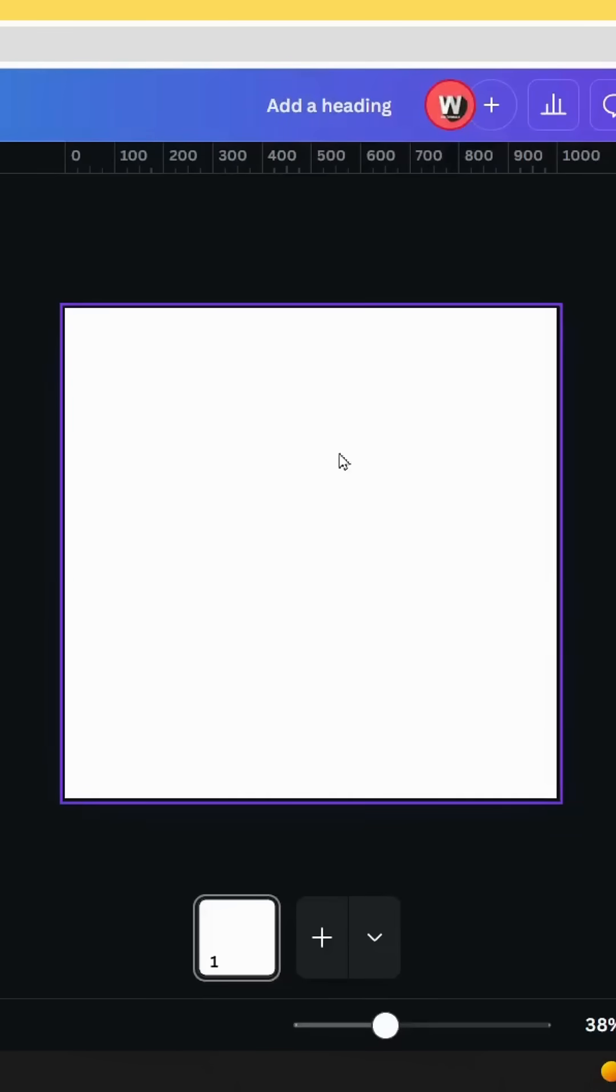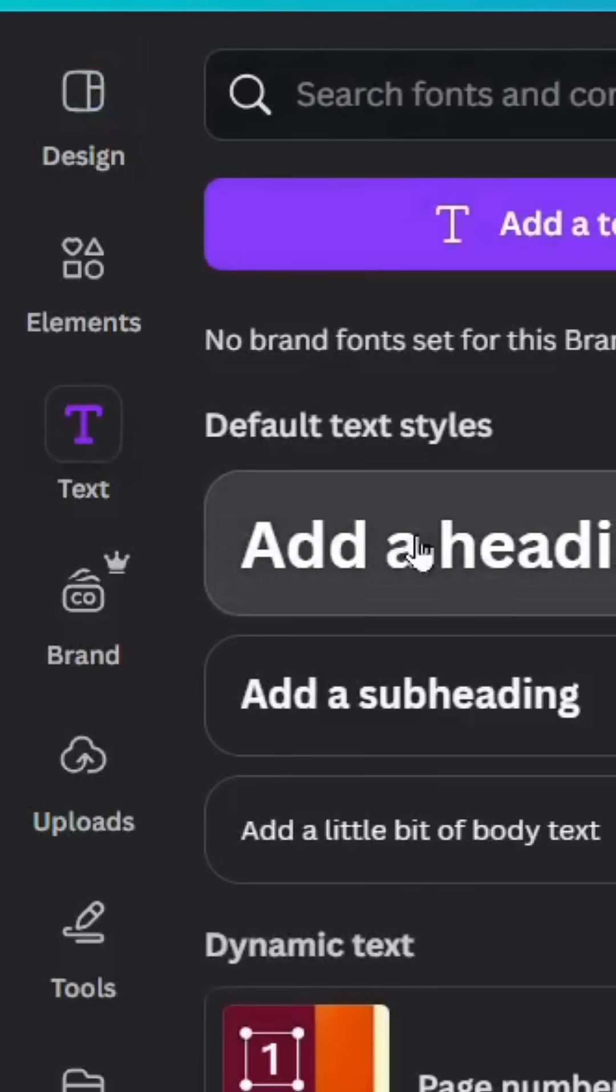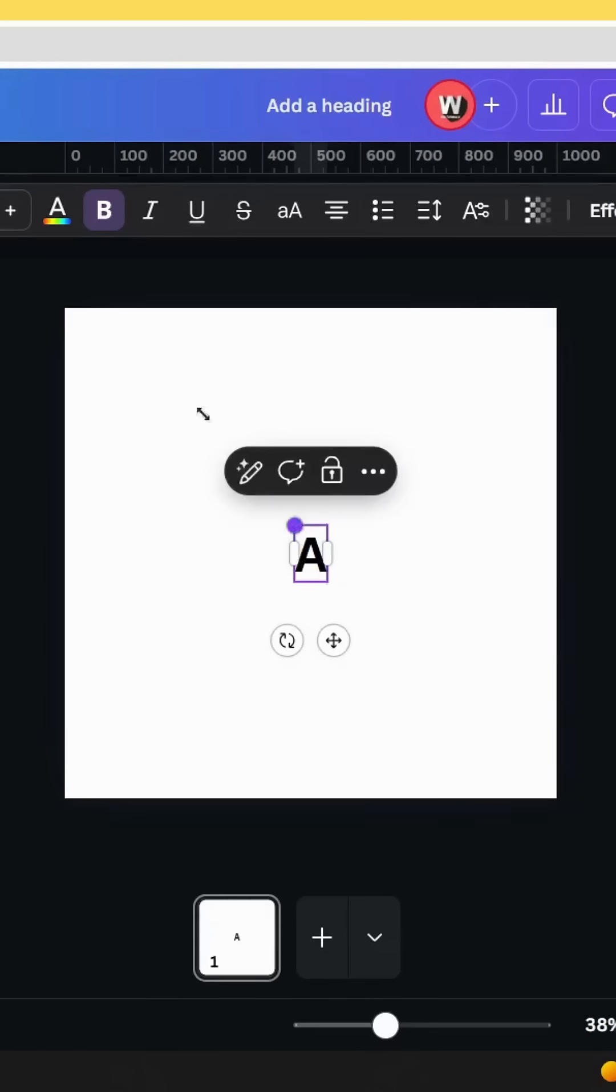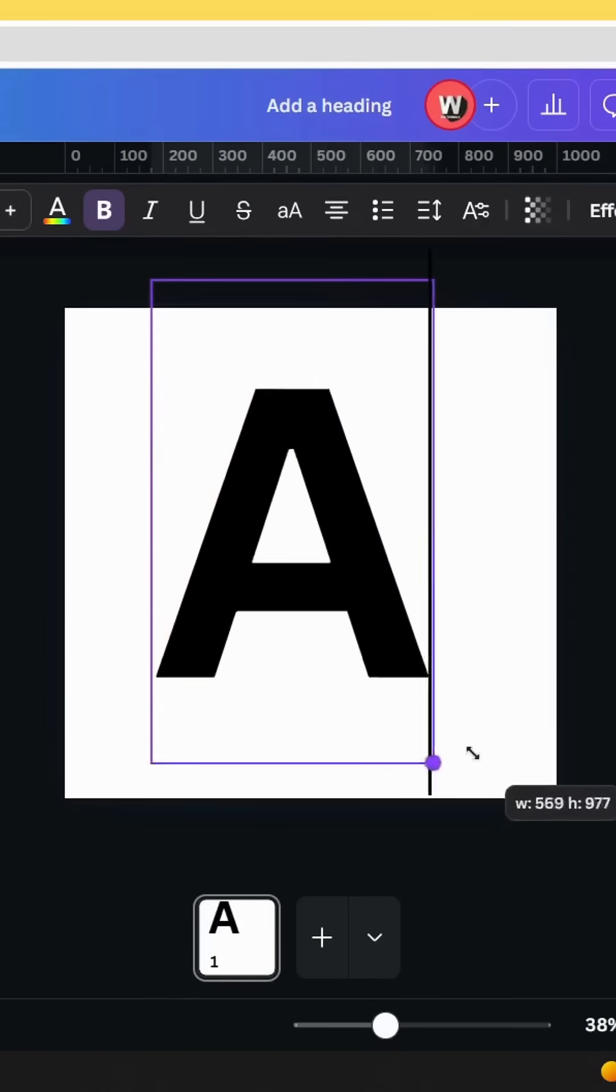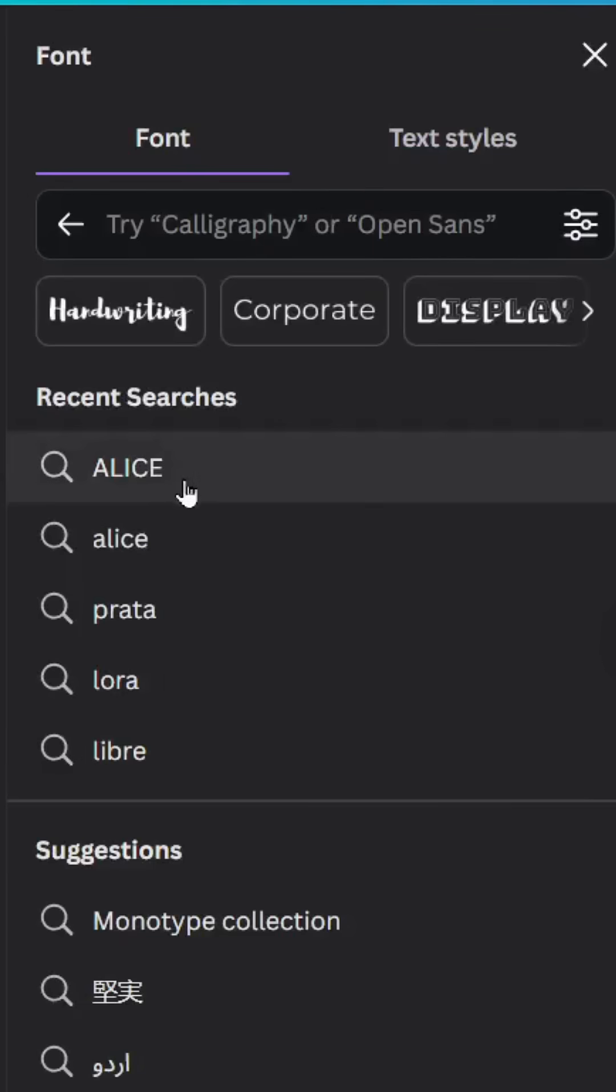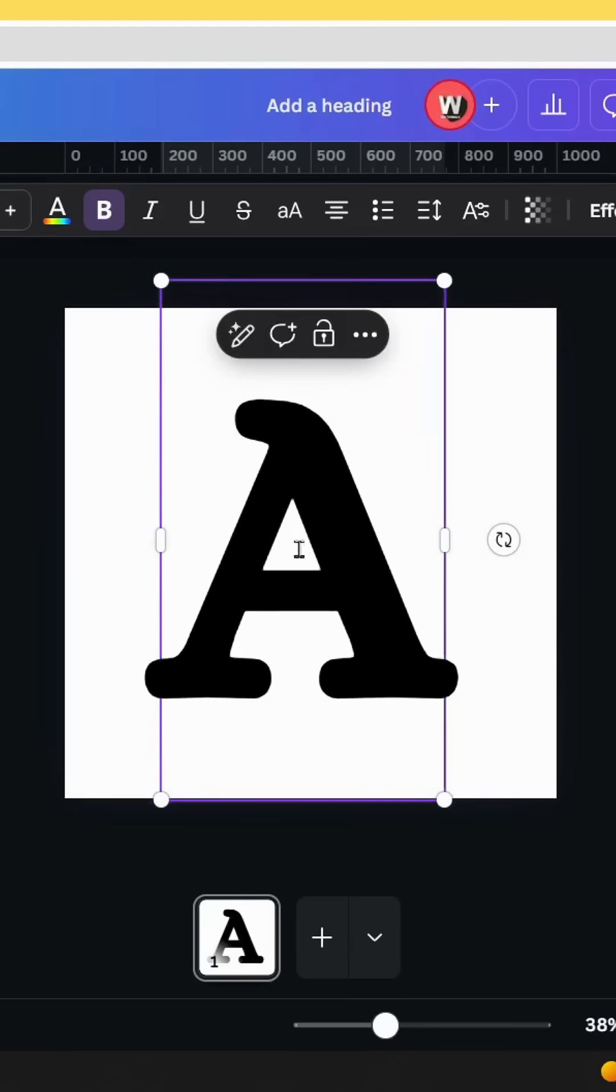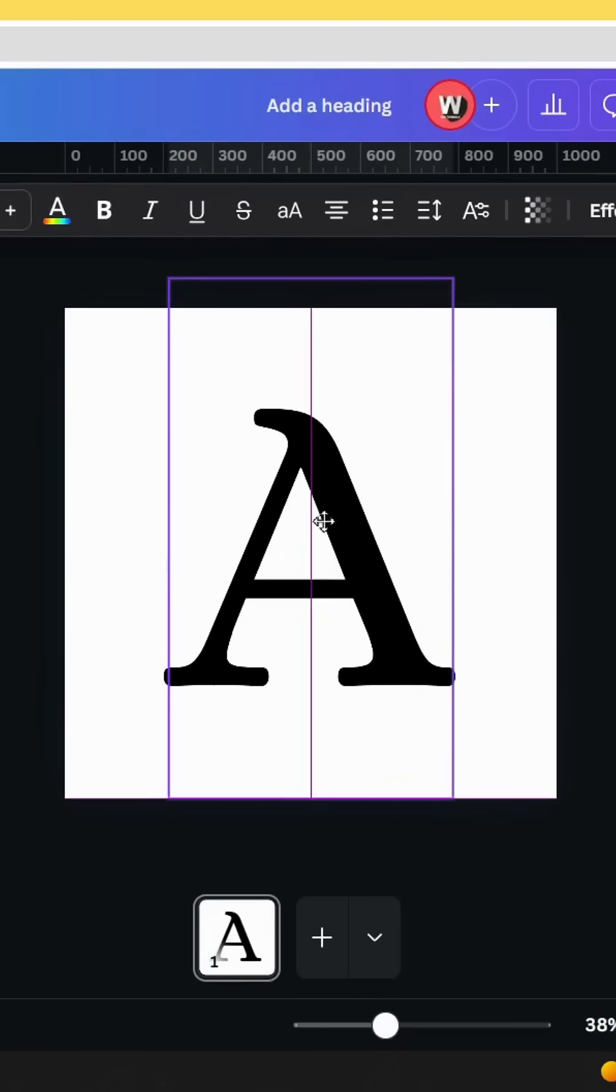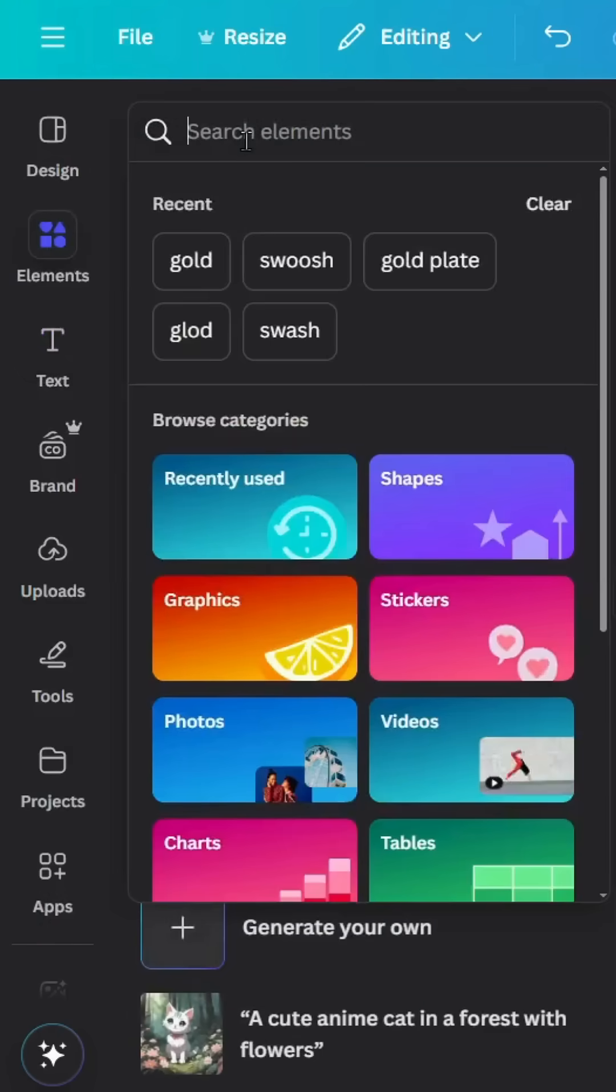After opening a new Canva project, go to text and type the letter you want to use as a logo. Increase the size, go to fonts, and type Alice. Use this font, then go to elements.